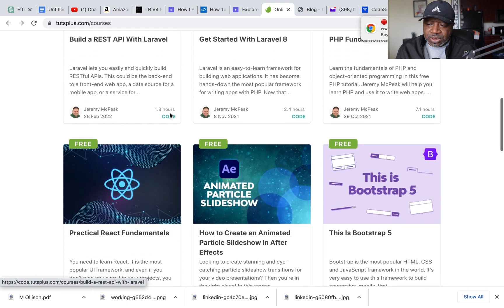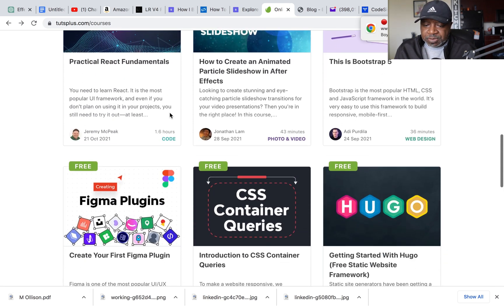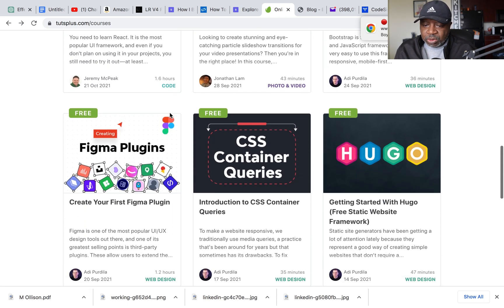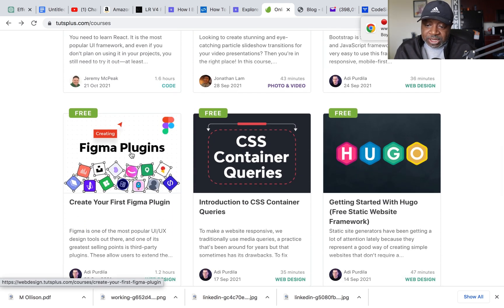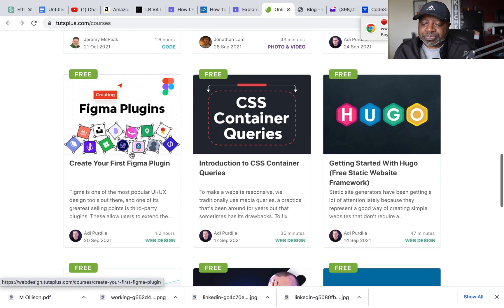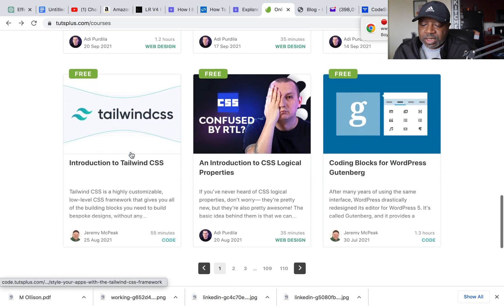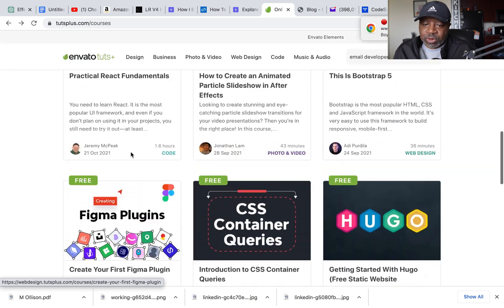Laravel, PHP, so they have a lot of stuff. But I will send you this link in the description below.